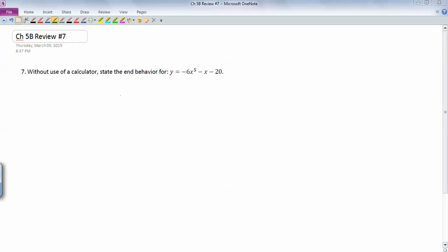Okay. I've made a lot of these videos tonight. All right, so end behavior, you don't need the entire polynomial. All you need is the dominant term, which in this case is negative 6x to the fifth.